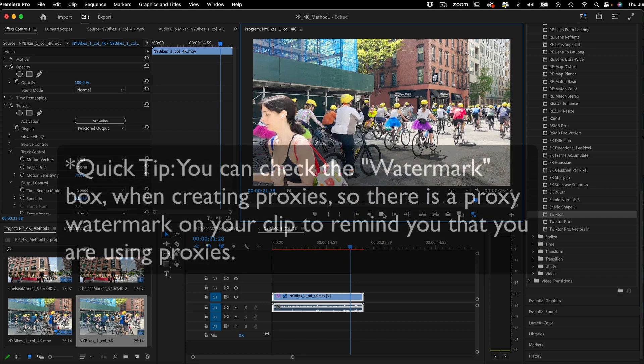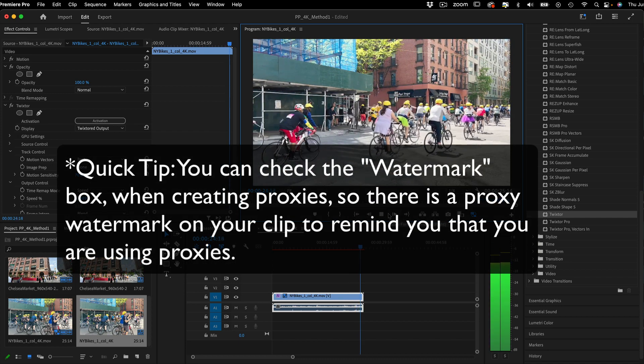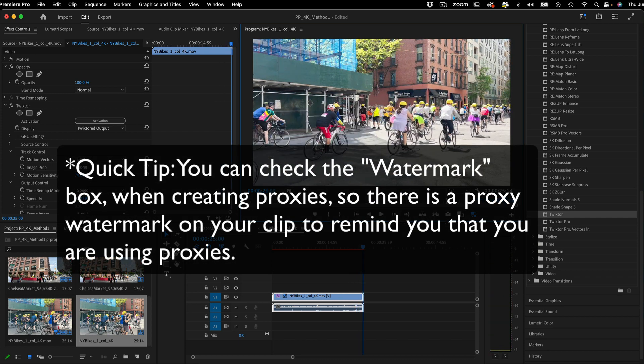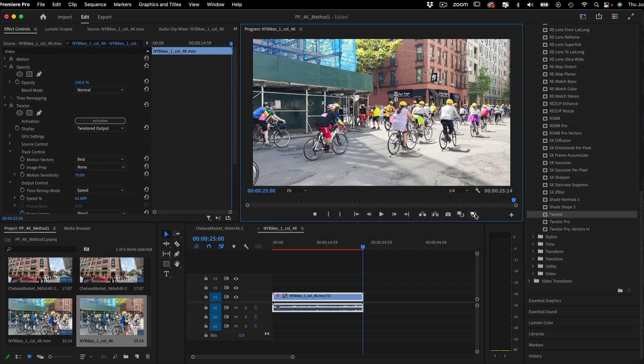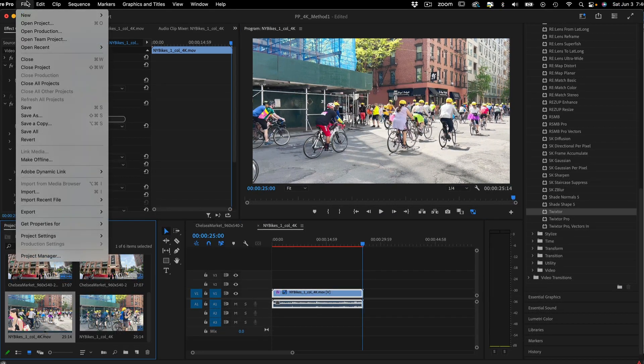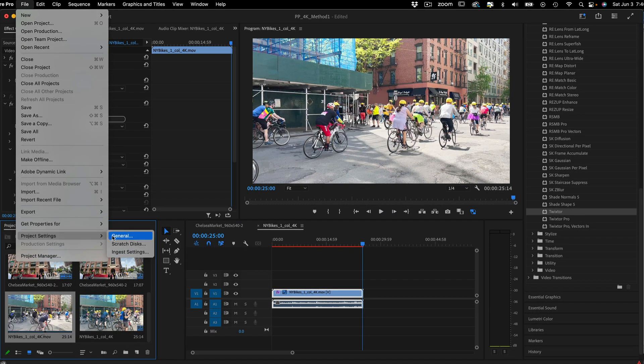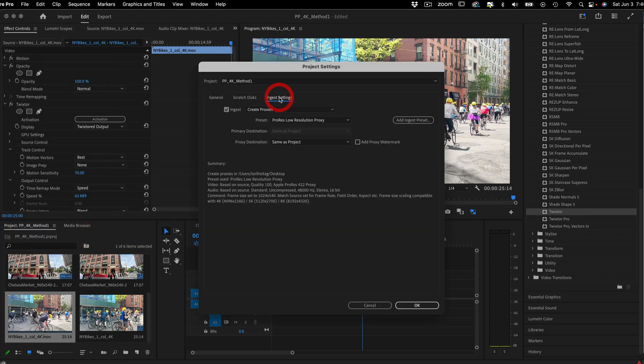Just make sure to toggle back to the full res original footage before rendering. One last thing, there's also an alternative proxy method via the ingest settings in project settings, for those who prefer to use a preset.